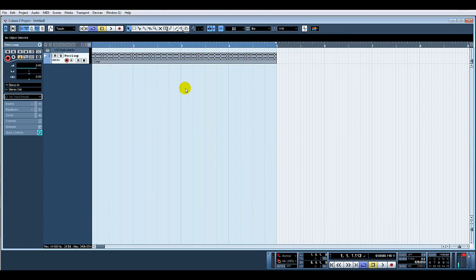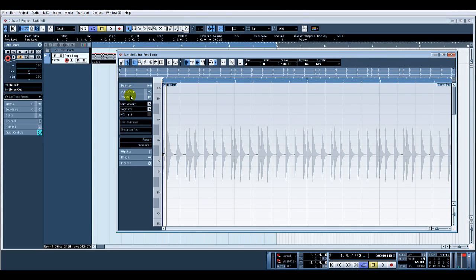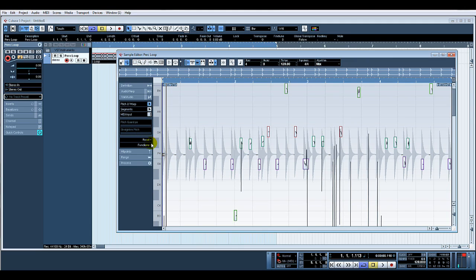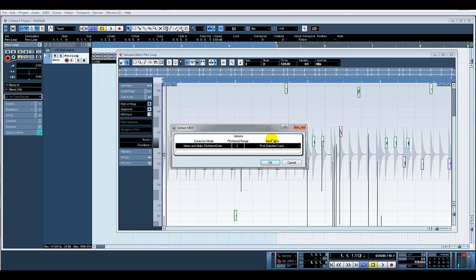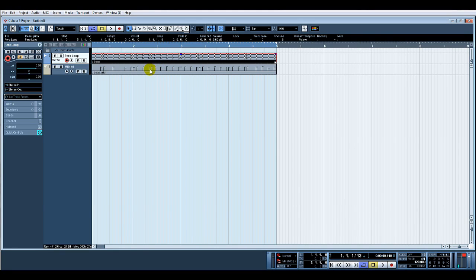If you don't do that, when you double-click it, it won't go to the audio editor. So we double-click and it opens the audio editor. We click on Variaudio, then Pitch and Warp, and then using the Functions menu we select Extract MIDI. This brings up a little screen — destination is the first selected track. It allows us to select a pitch bend range, and we're going to extract notes and static pitch bend data. Click OK.